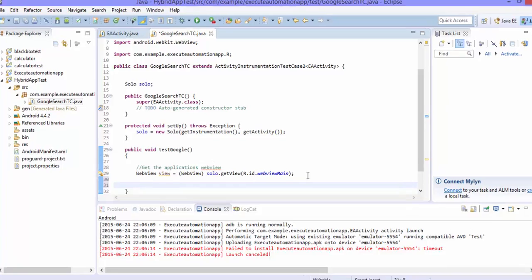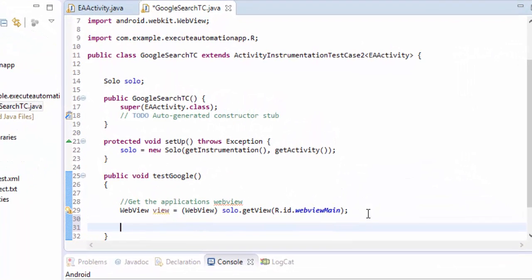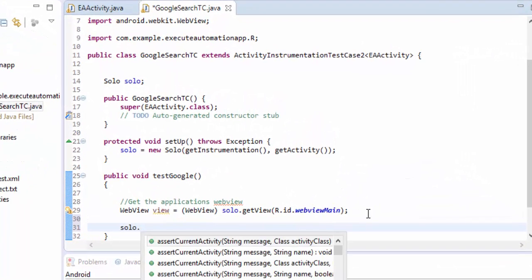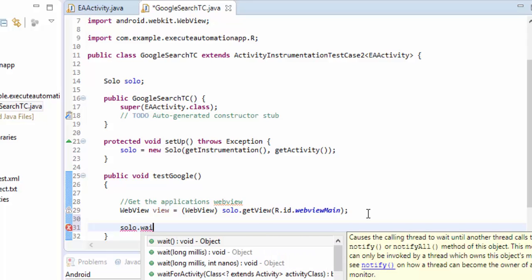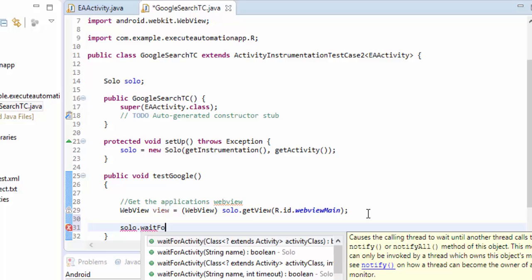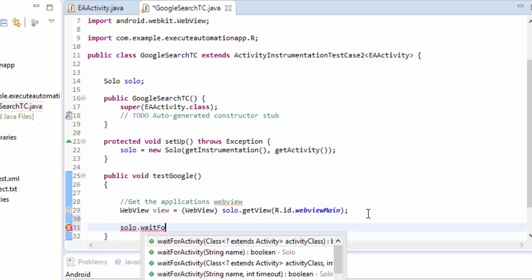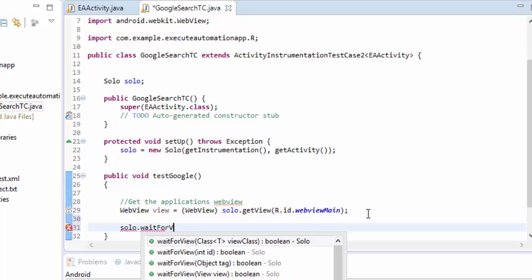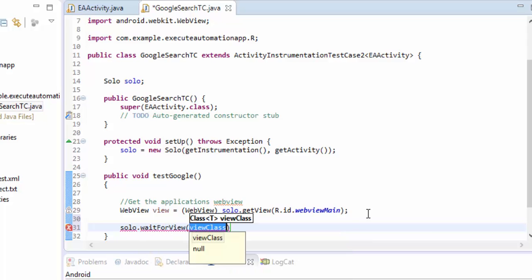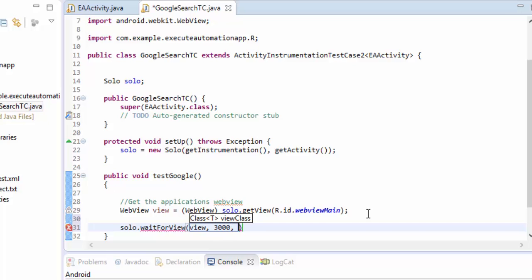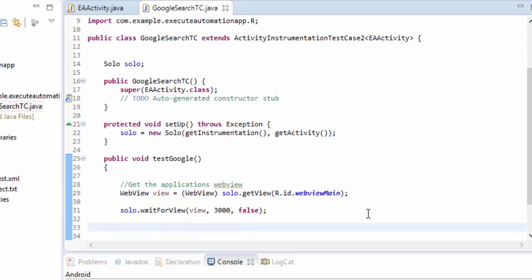And then I'm going to wait for the web view to fully load up because we already know that the application will access the internet slow then compared to your real device. So I'm going to write waitForView and I'm going to set the view to wait. The view is nothing but our view and I'm going to wait for three seconds maybe and then I'm going to set false.